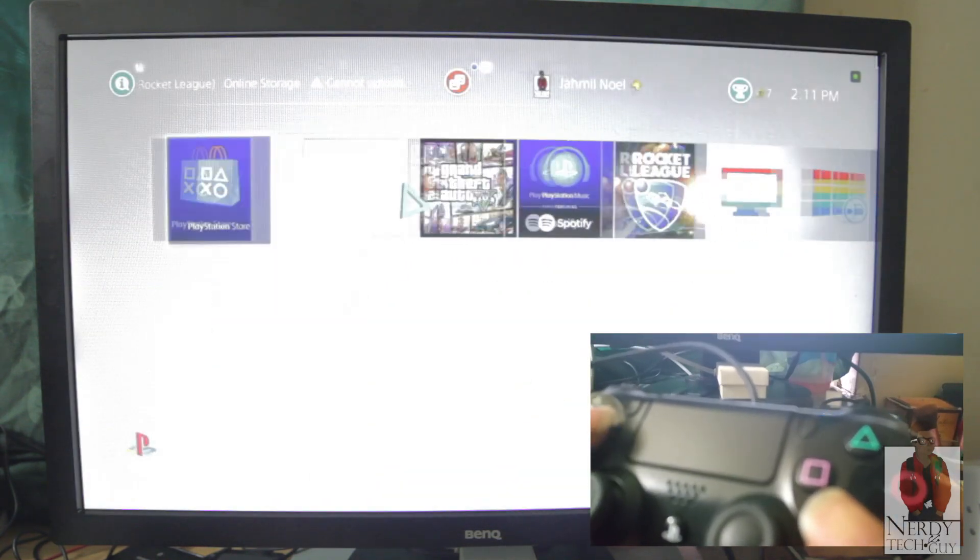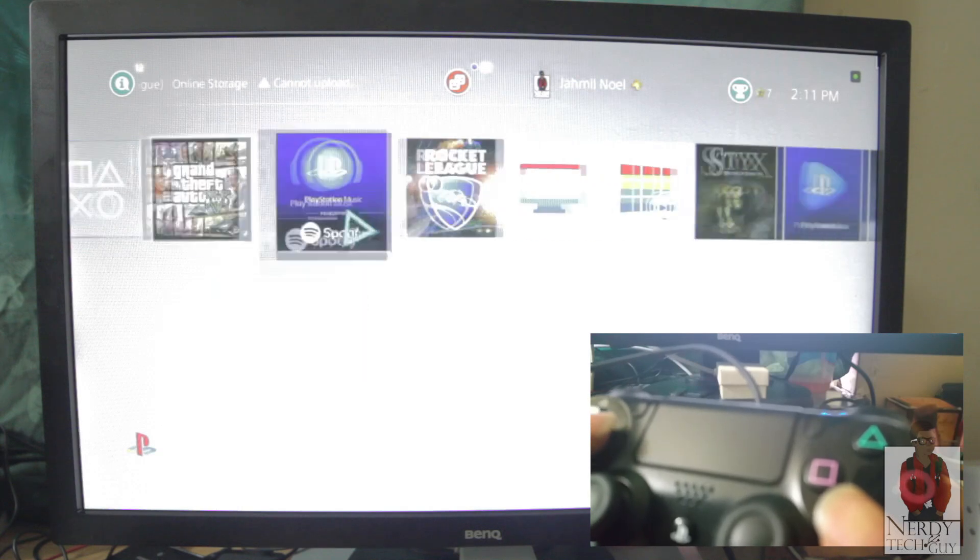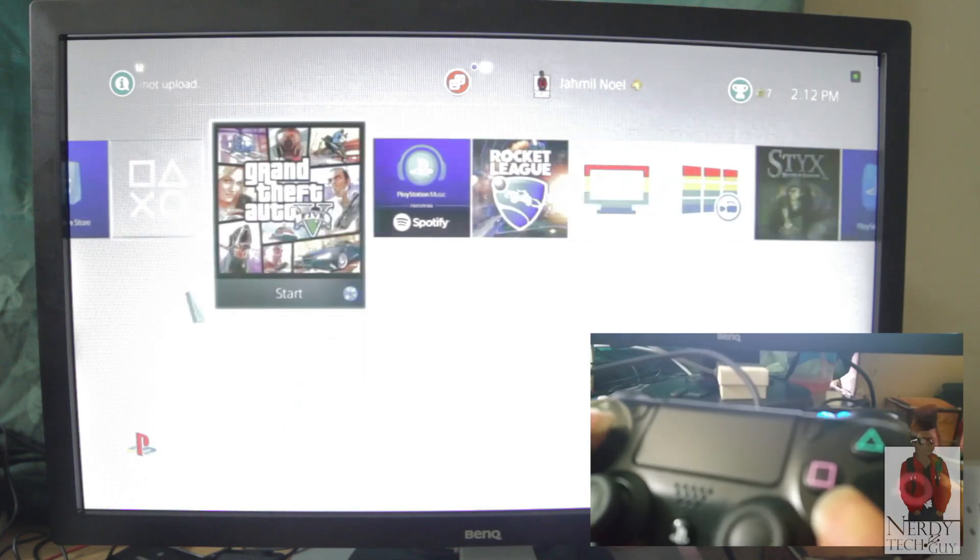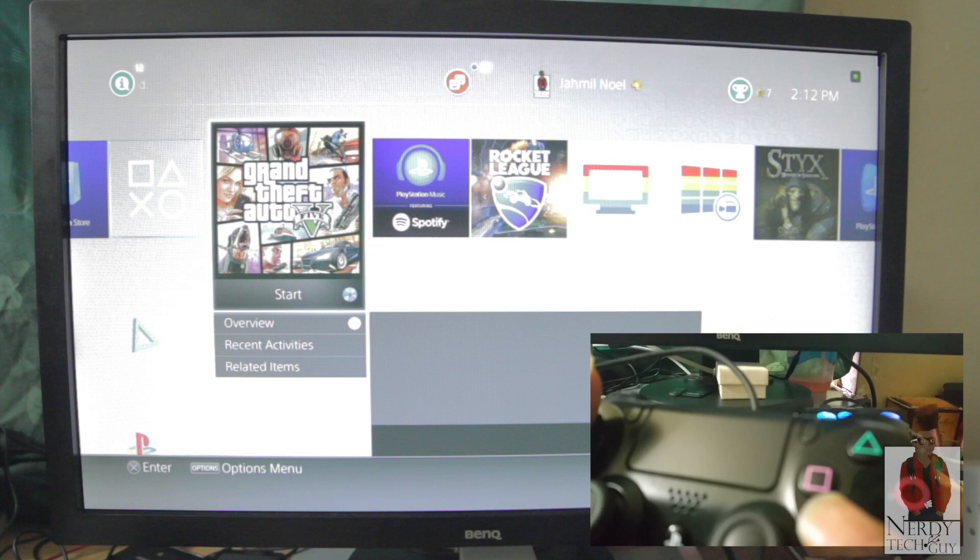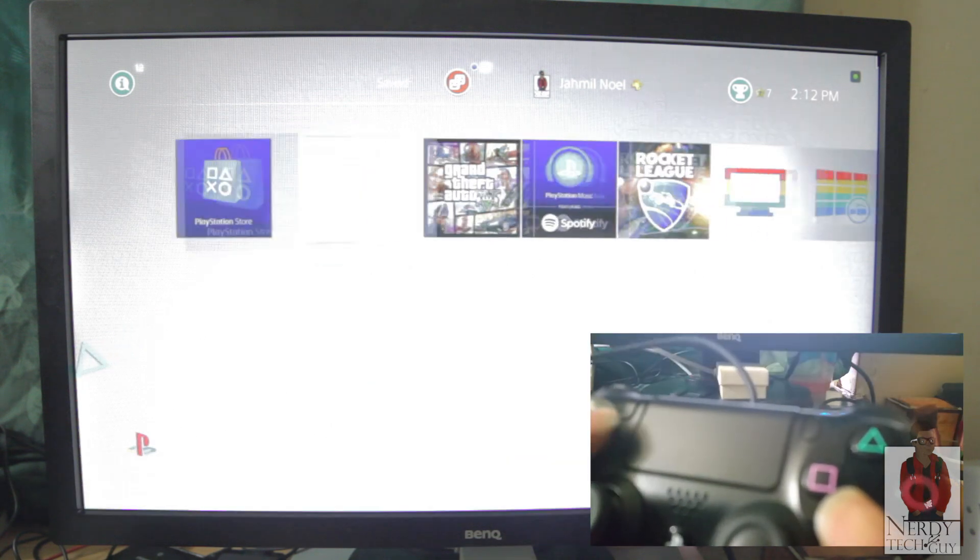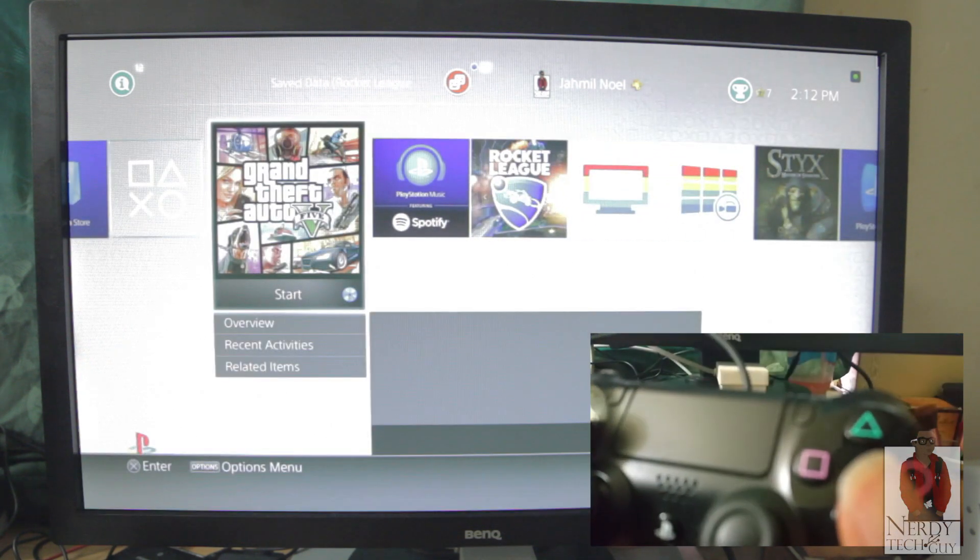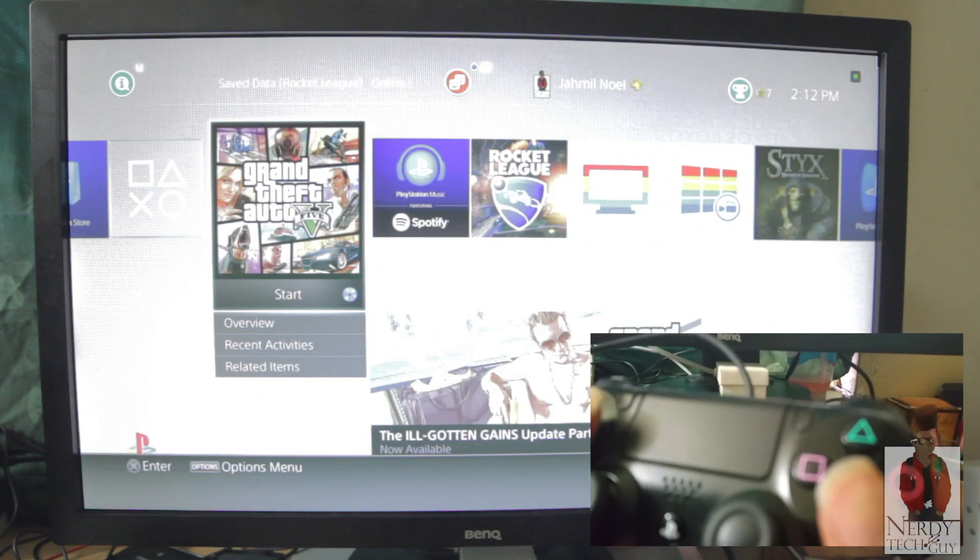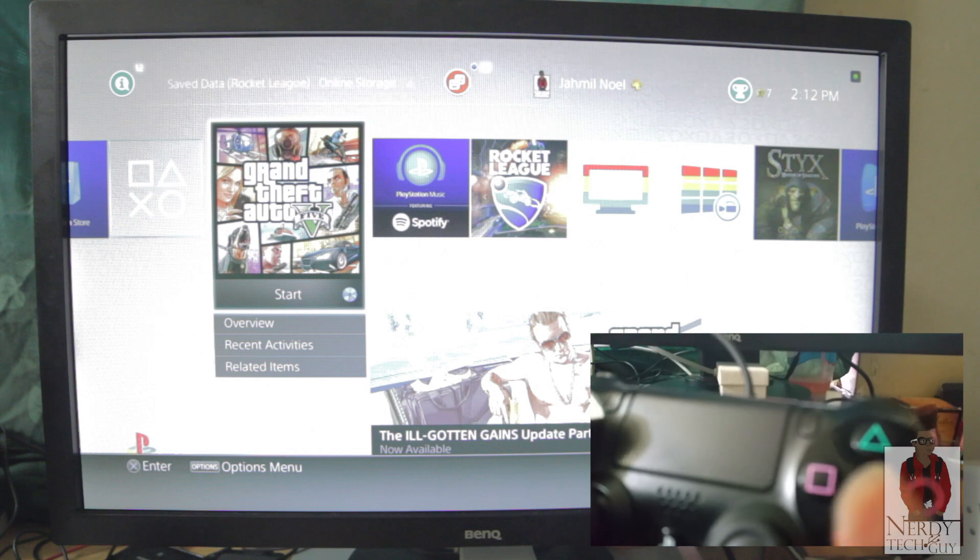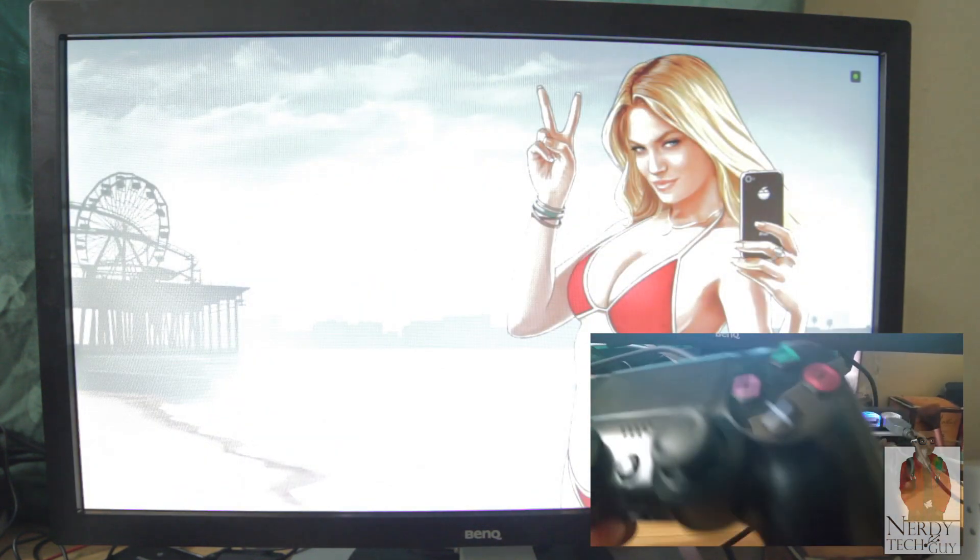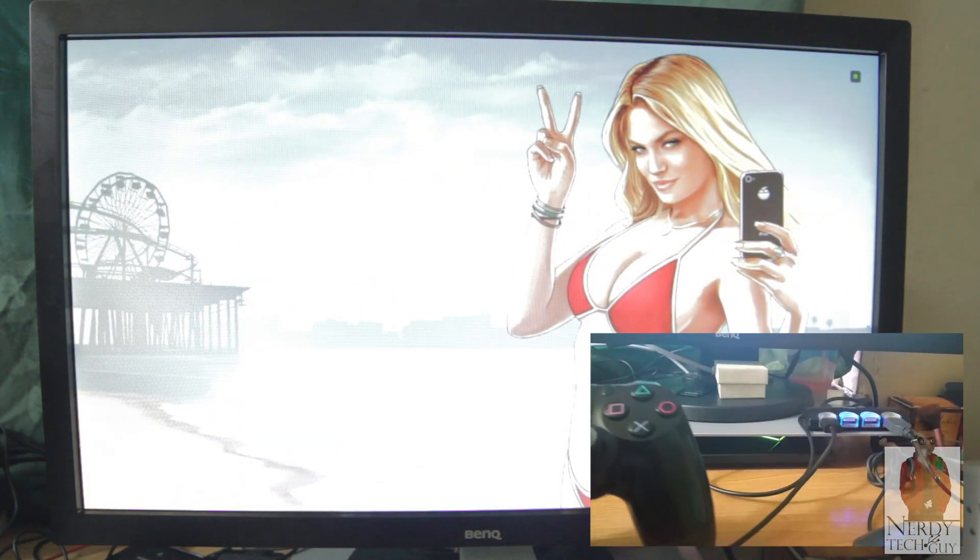You might experience a bit of lag, maybe a millisecond or so, but hey, it all depends on your internet connection at the time. So go into Grand Theft Auto and test it out.